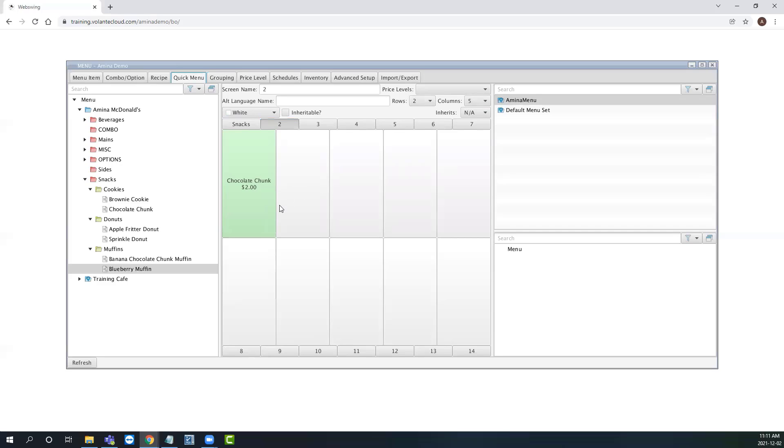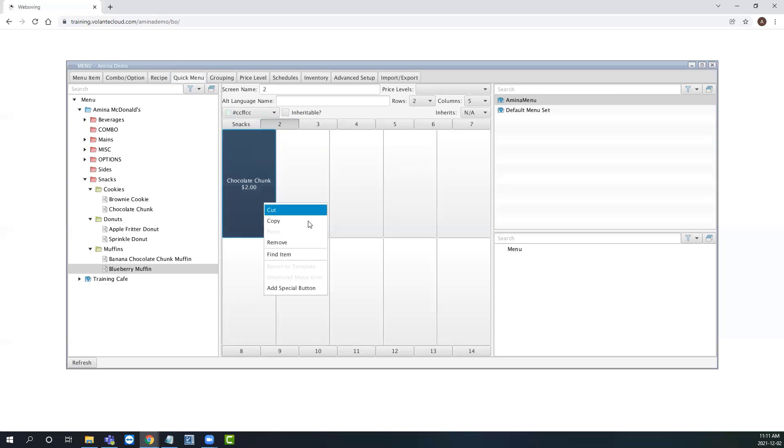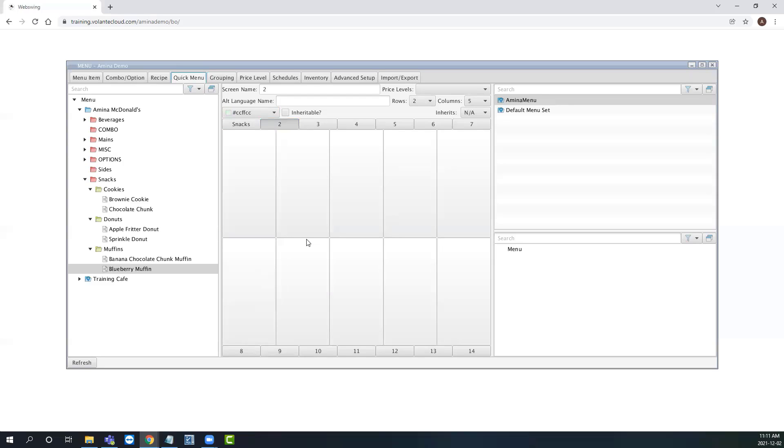To remove a quick menu button, simply press right click and select remove. Removing buttons from your quick menu does not delete items. The menu items will remain in your global menu items list for the next time you need them.